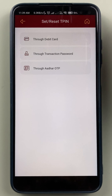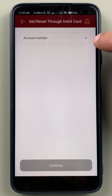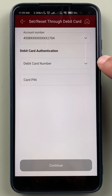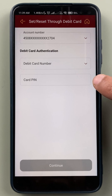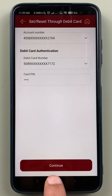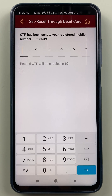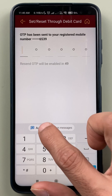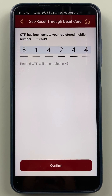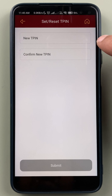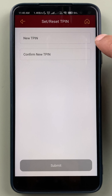I am going to select the Debit Card option. On the next page, select your Account Number, then select Card Details, enter the Card PIN, and click on Continue. On the next page, you have to enter the OTP which you will be receiving on your mobile number.